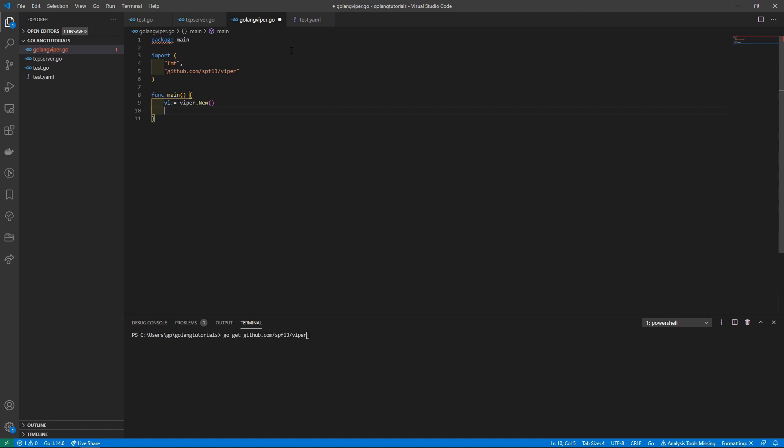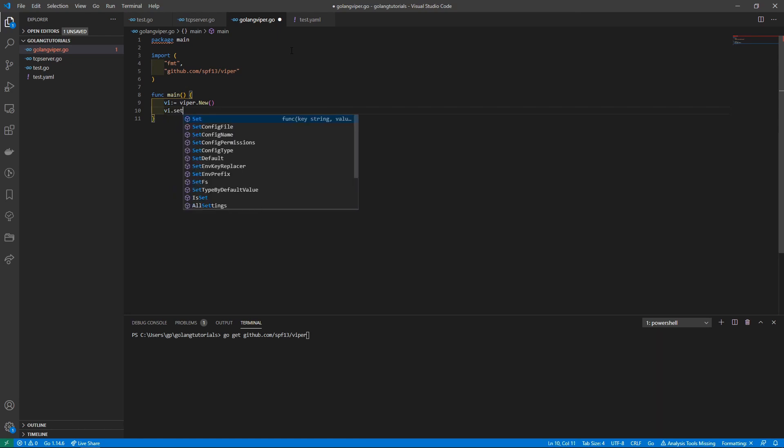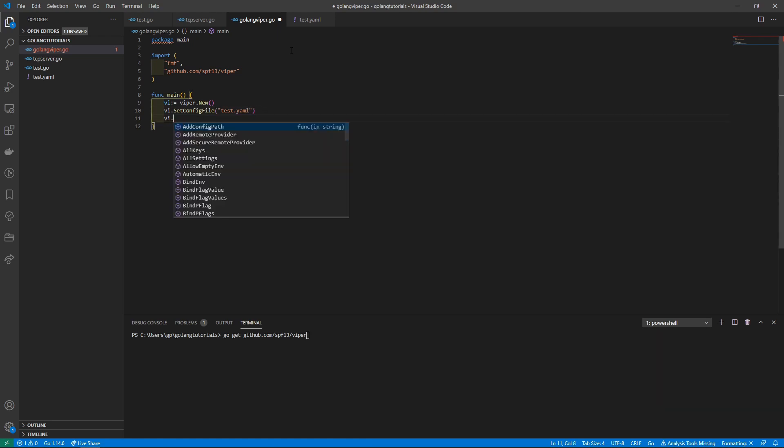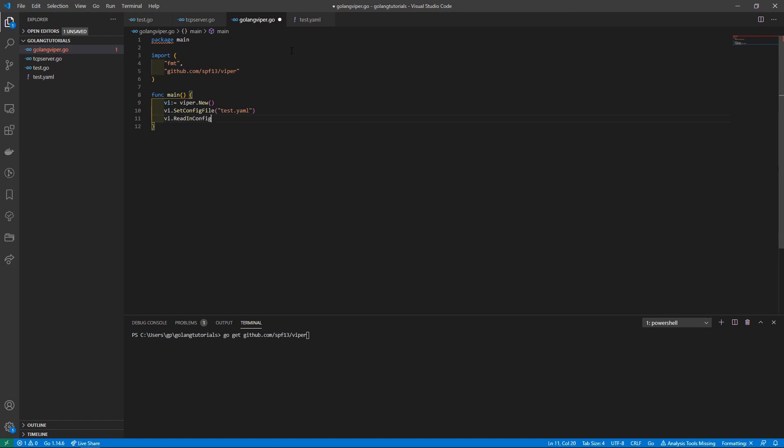What we can do is set the config file. It's vi.SetConfigFile and we'll just do test.yaml. Then next we just need to read it in, so we can do vi.ReadInConfig.